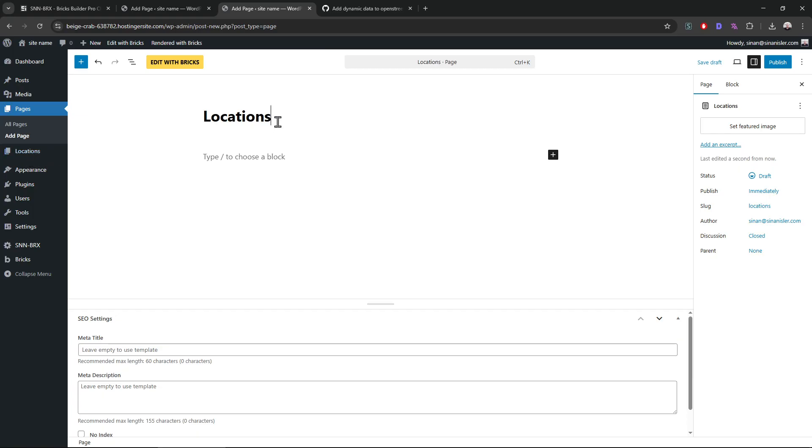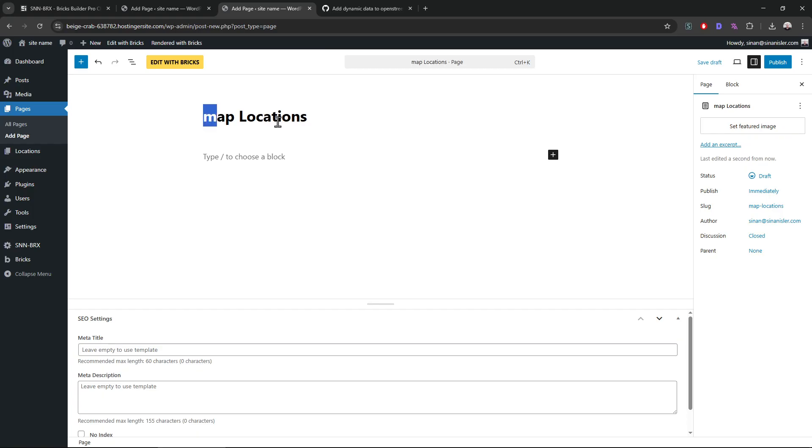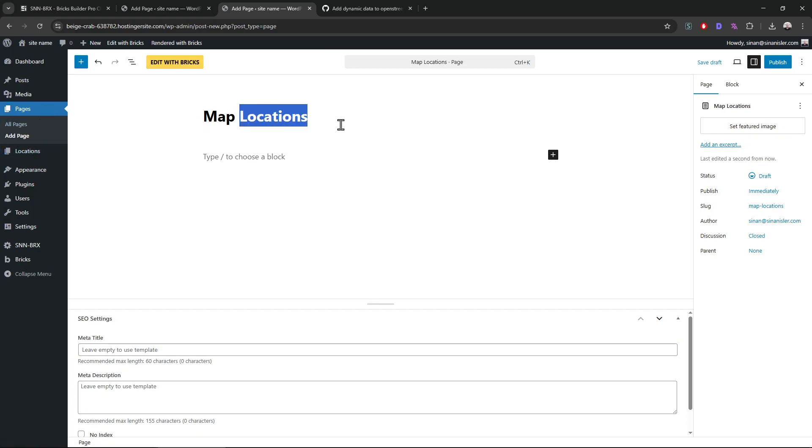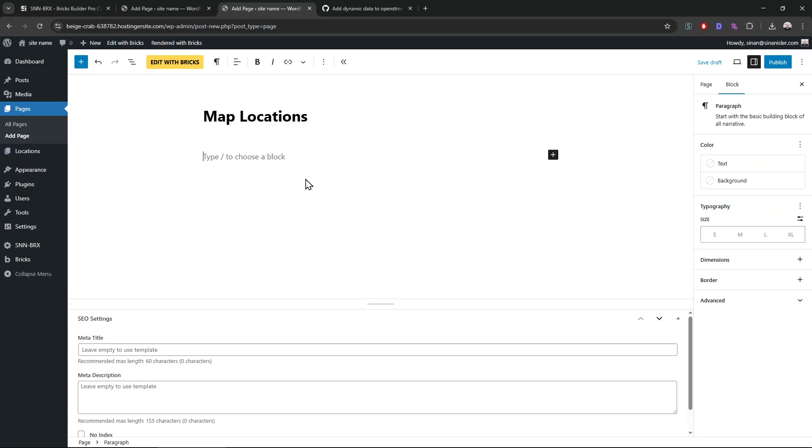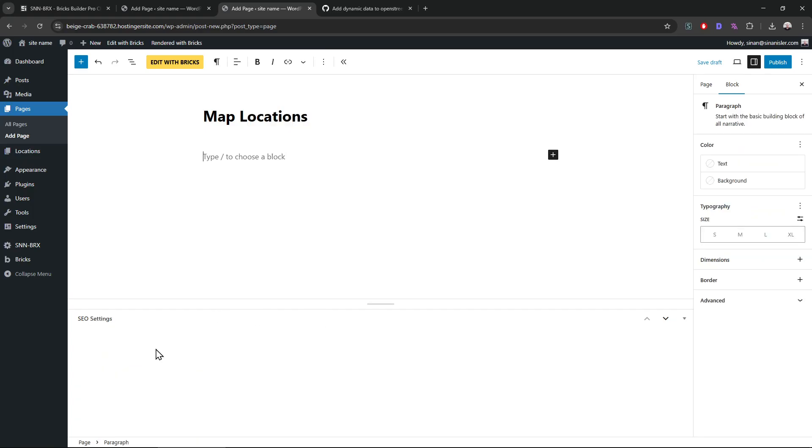Then let's create a custom page. Let's say we have locations. Don't make exactly the same name with the post type. It will create conflict issues. So let's call it location map, locations, whatever. Don't call it exactly the same name with the existing post type. Keep that in mind.